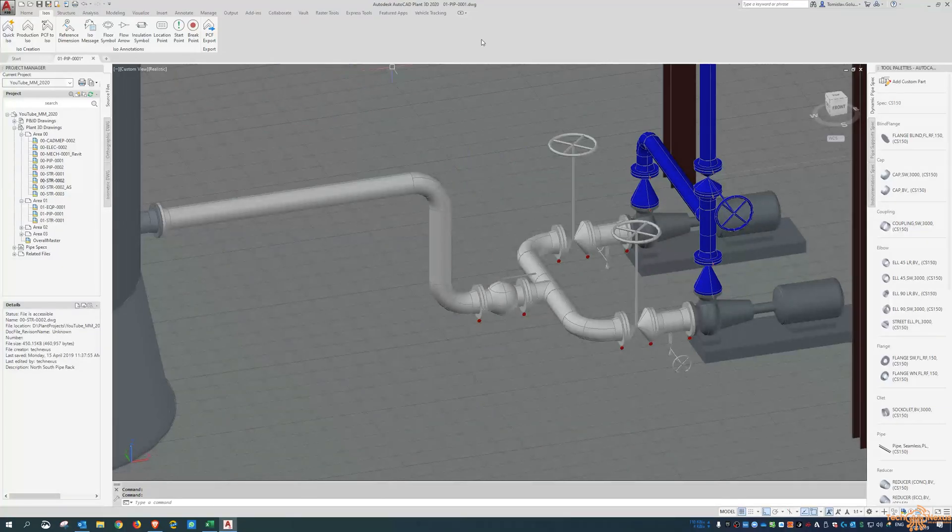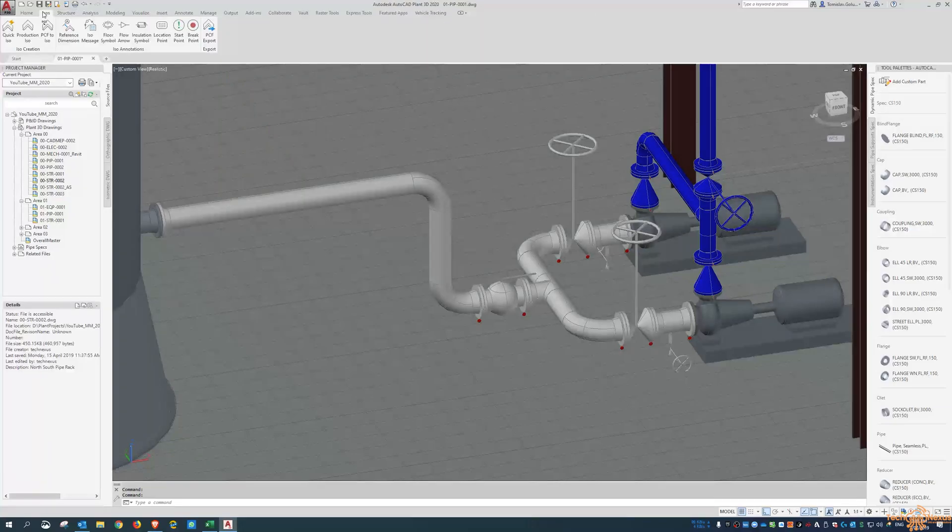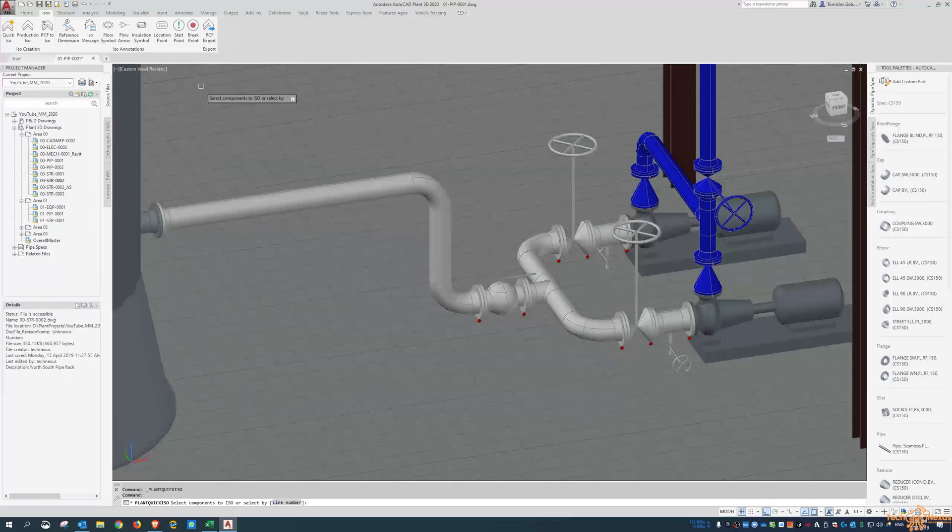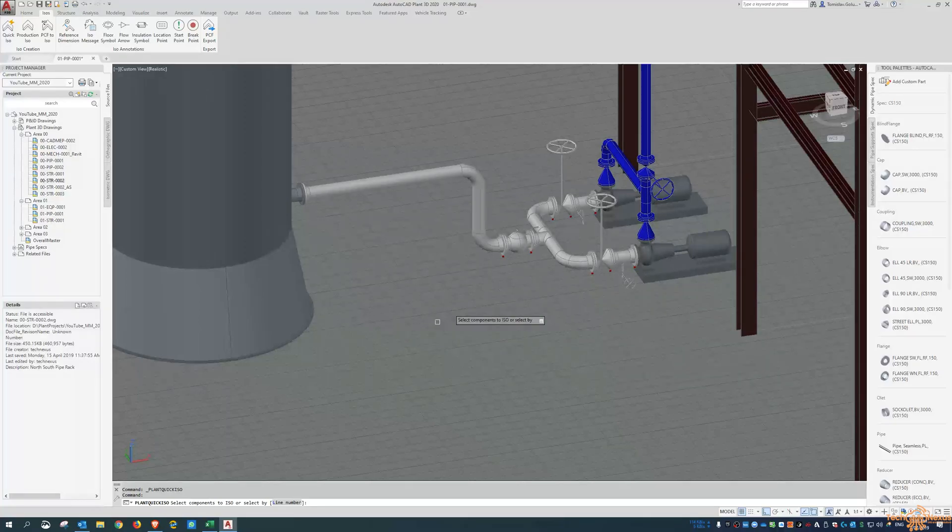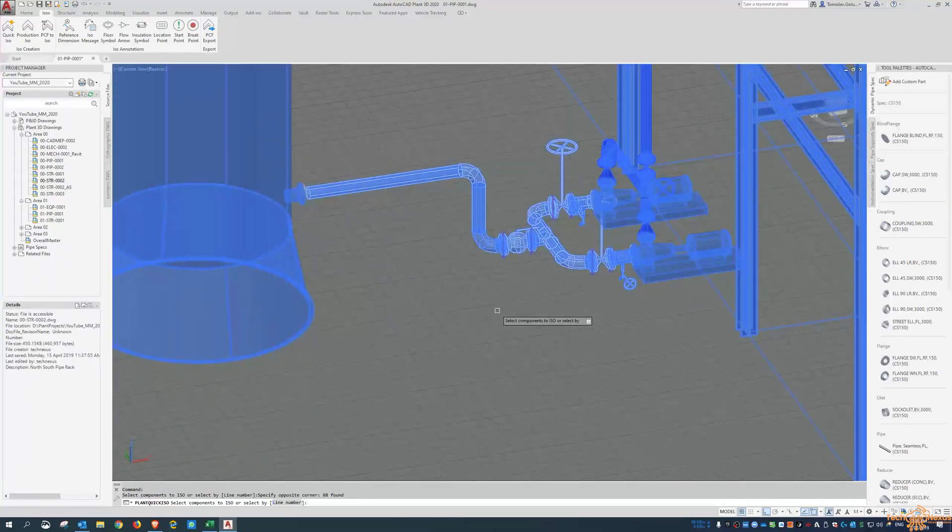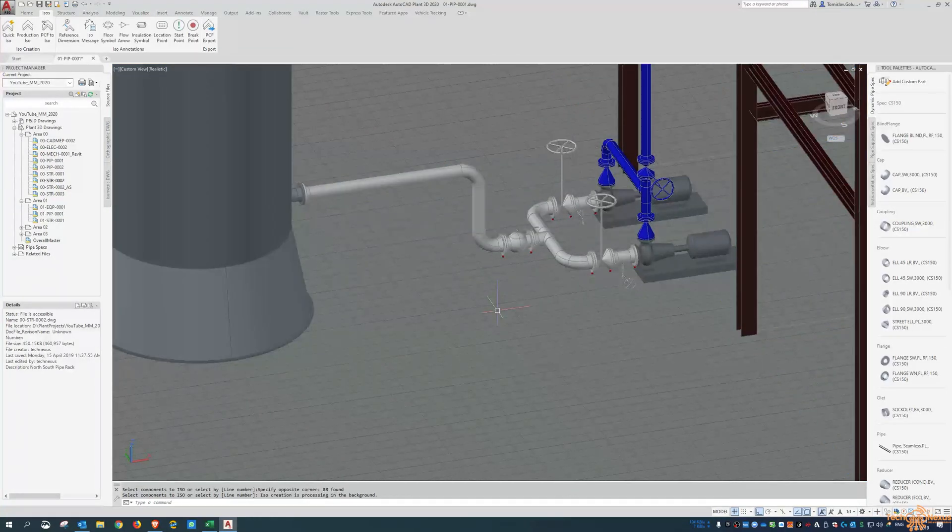So inside Plant3D, when you're in the 3D workspace, the second tab here shows us the ISO tab. A quick ISO is just that, a quick one. So I could literally do all of these together and I'll do them as a check one for now and we'll see what the output does.